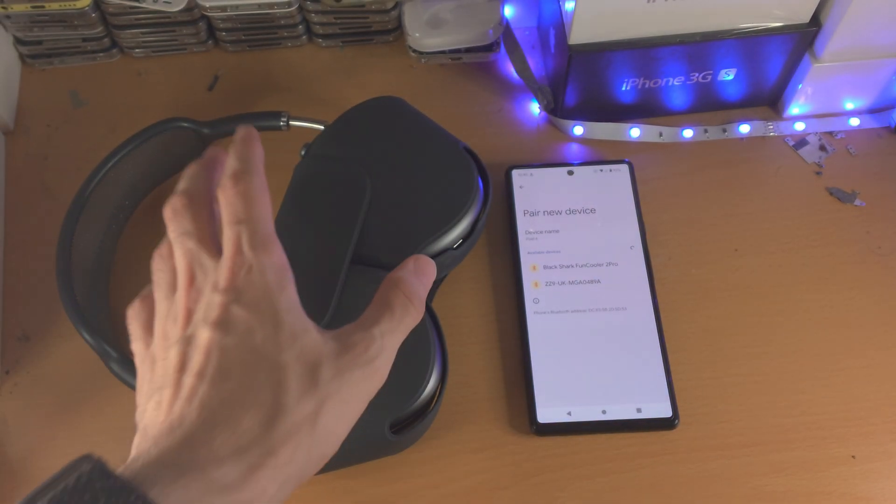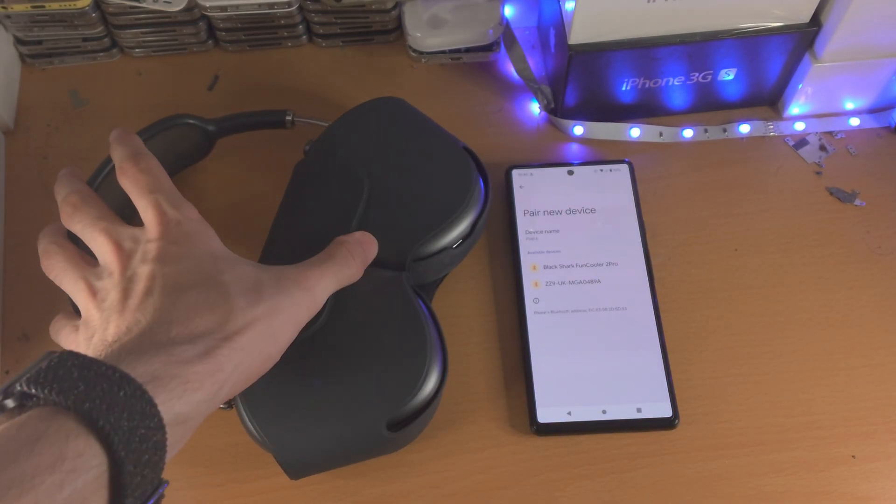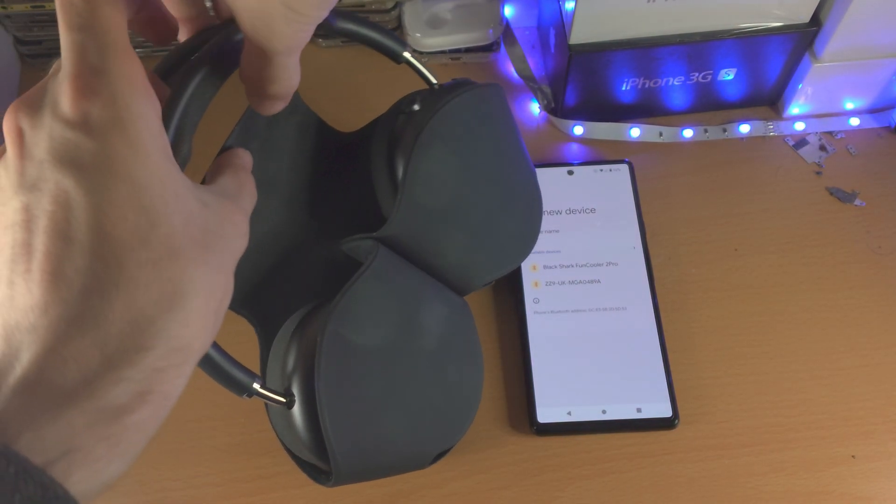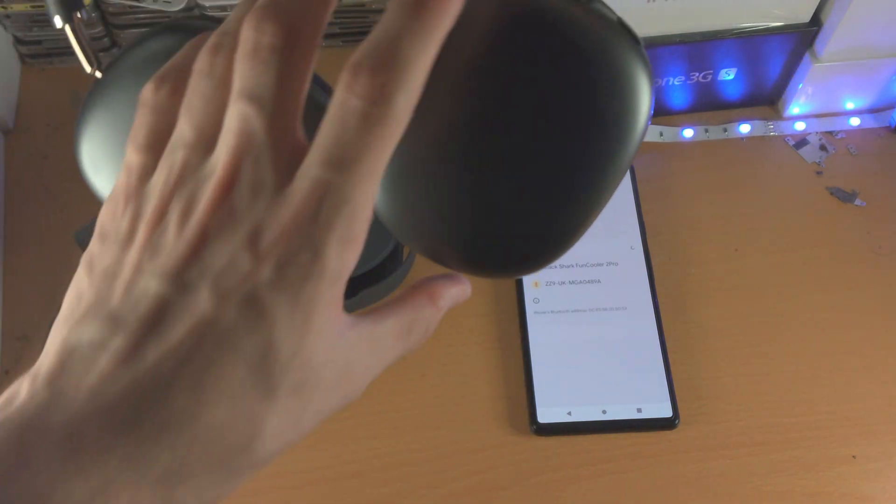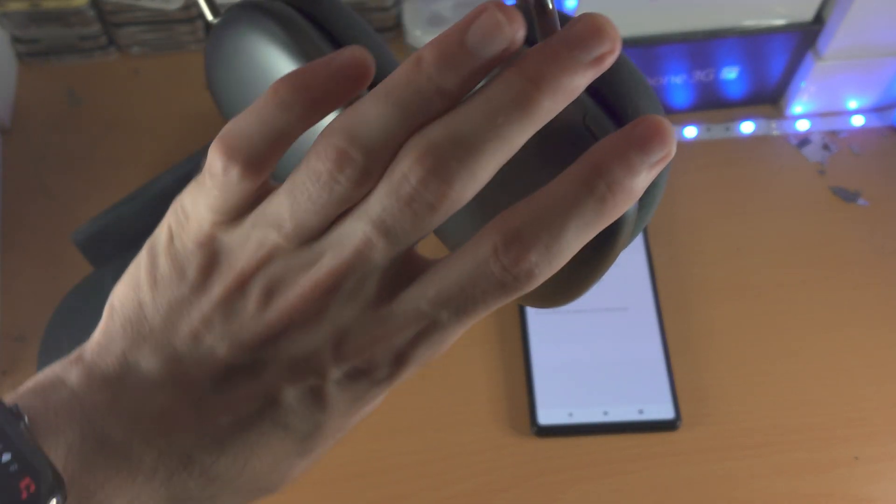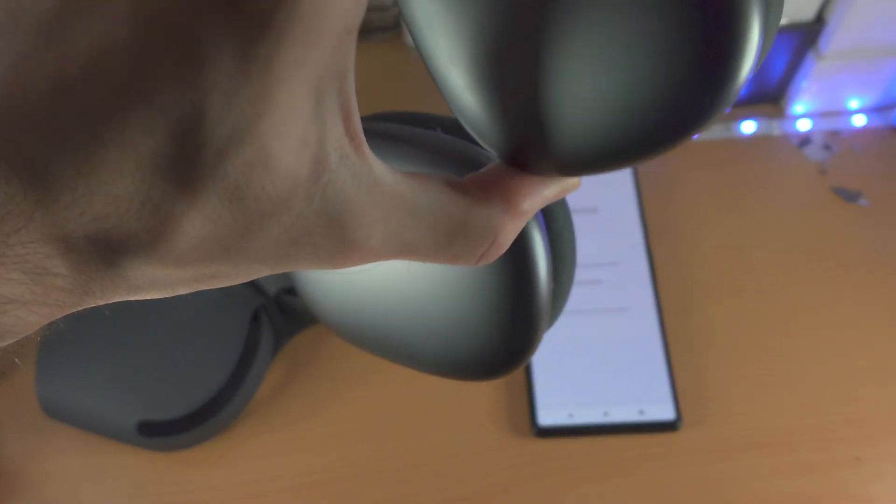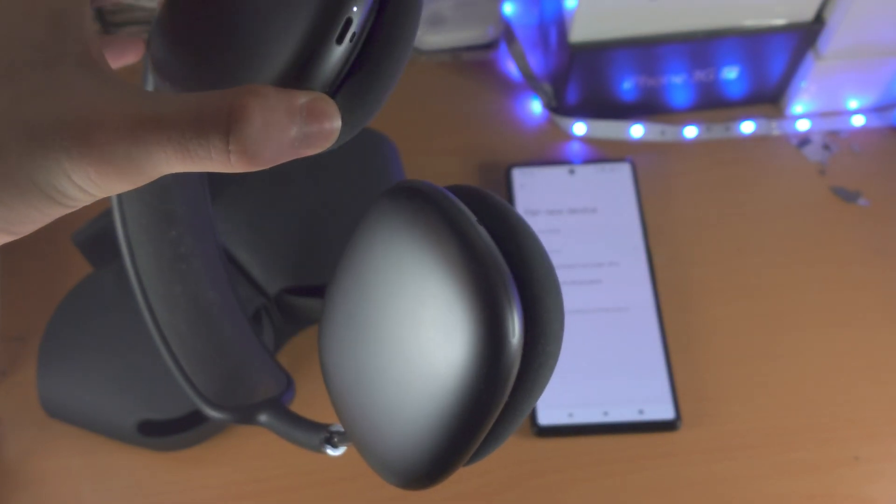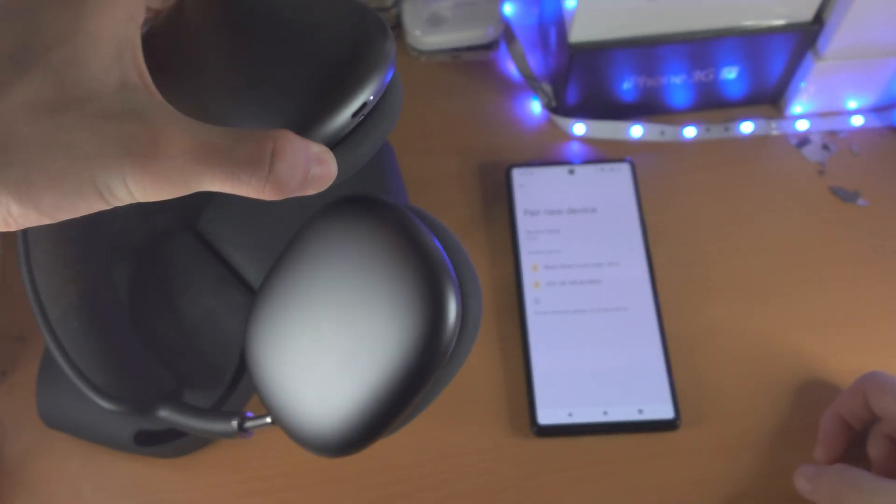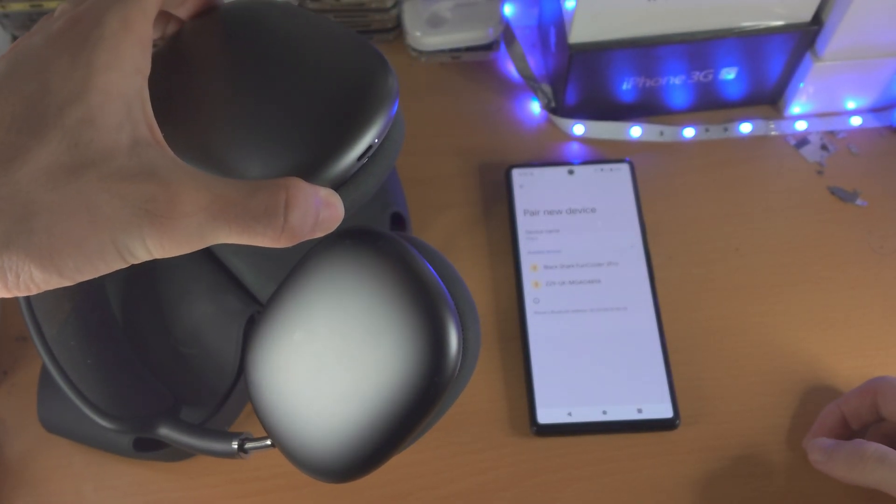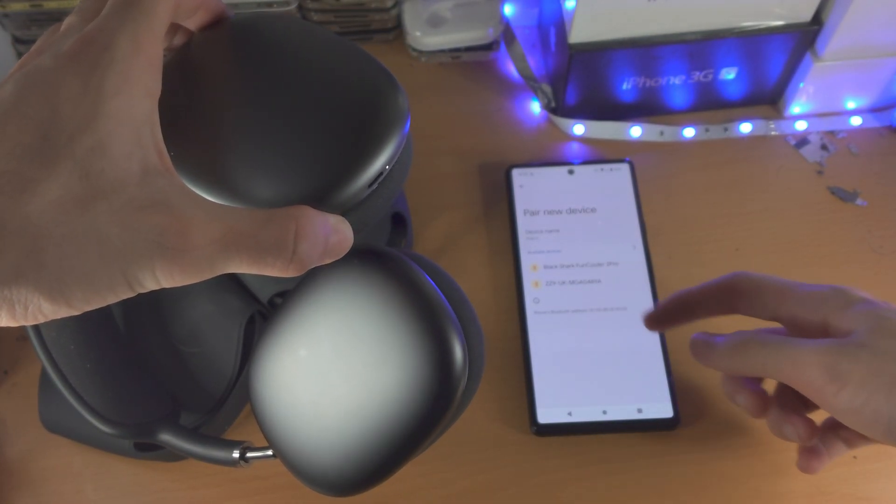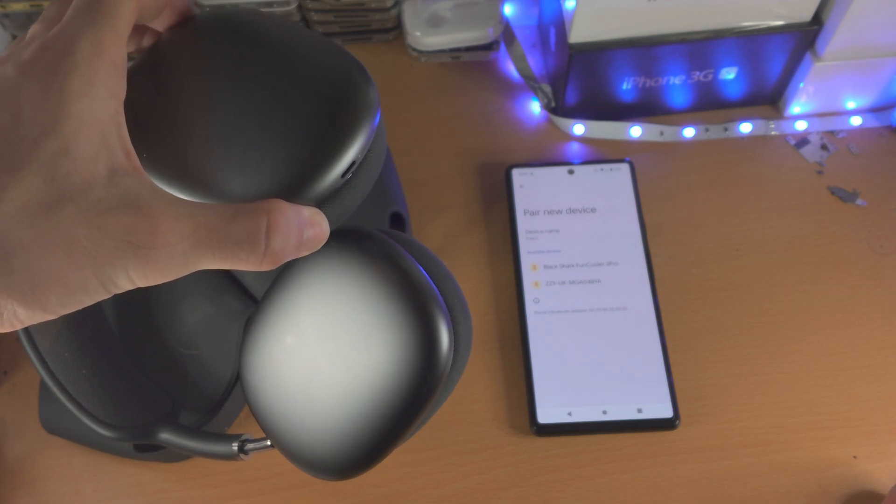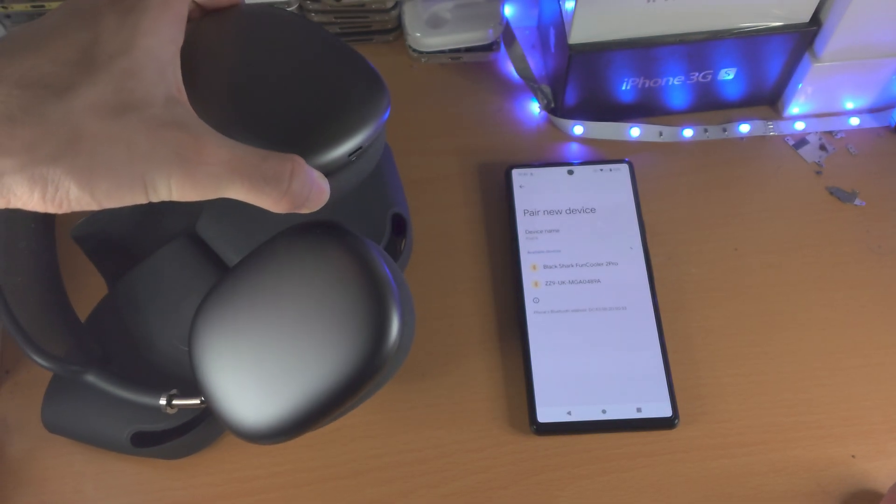Now I have AirPods Max so I'm just going to take these out of their case, and I'm just going to hold down this button here until I see that same white LED at the bottom. Once you see the LED you should see the device show up in the Bluetooth settings.